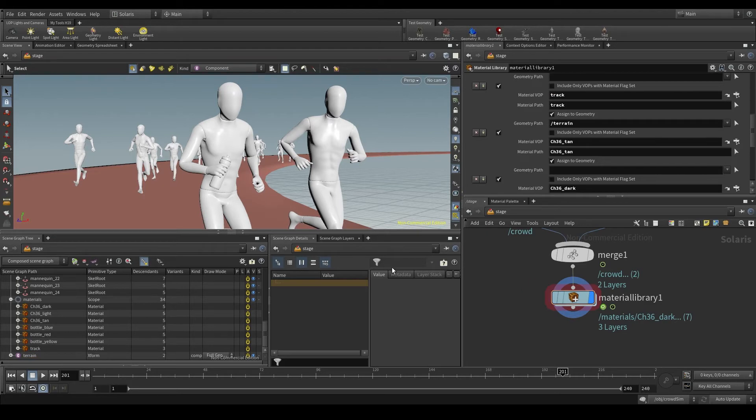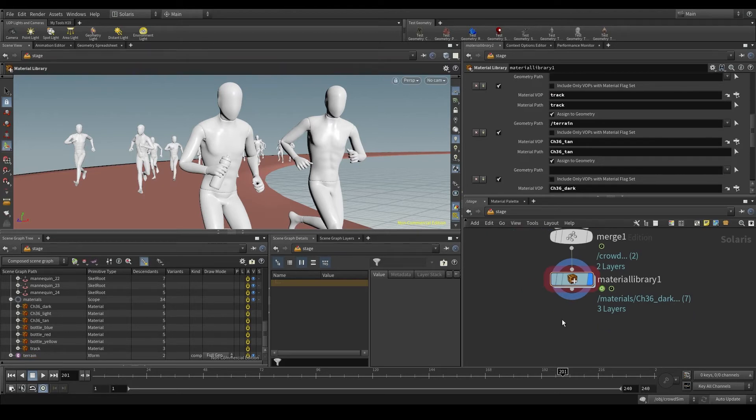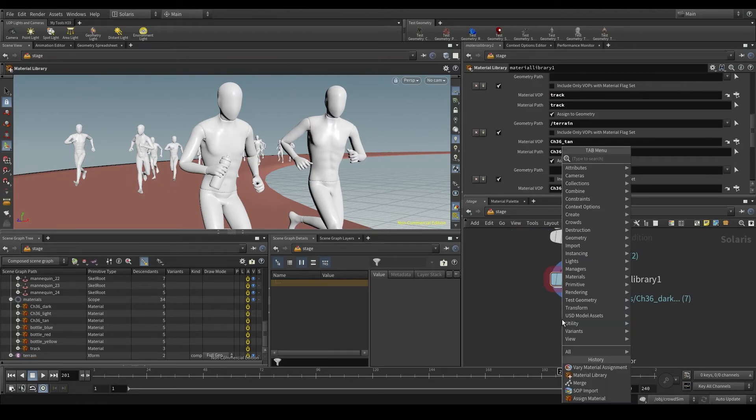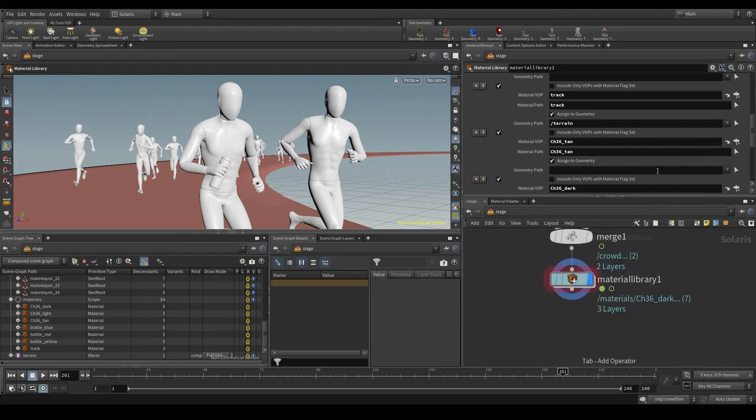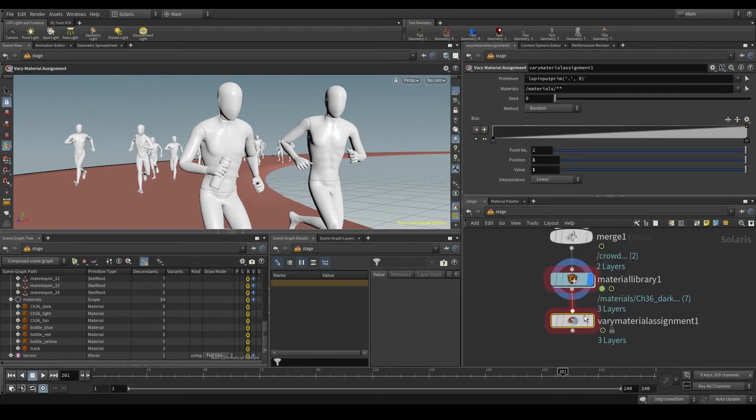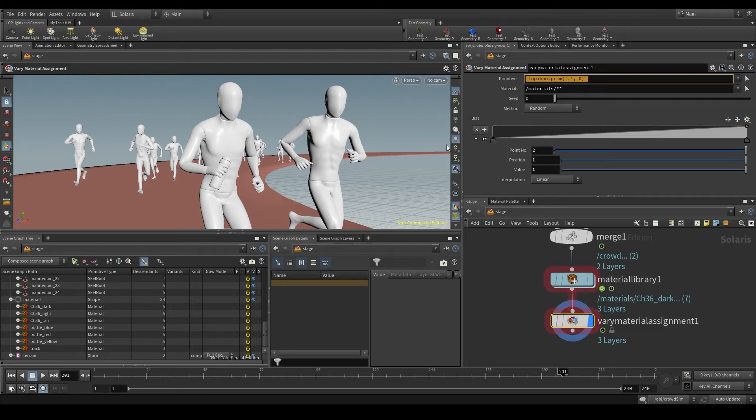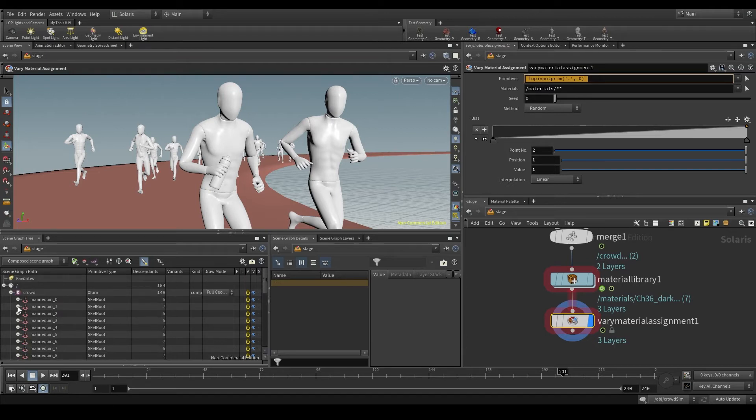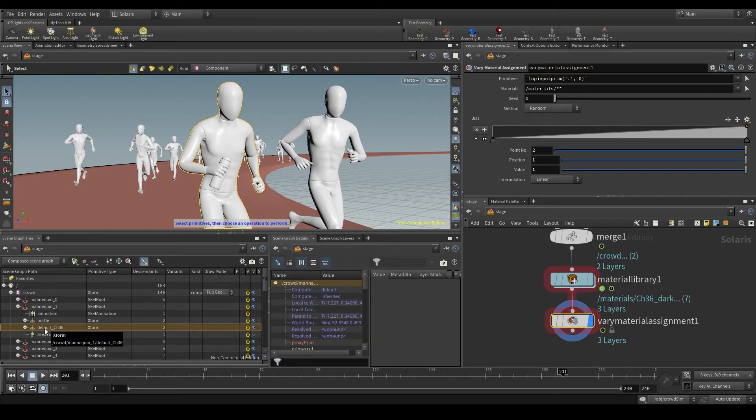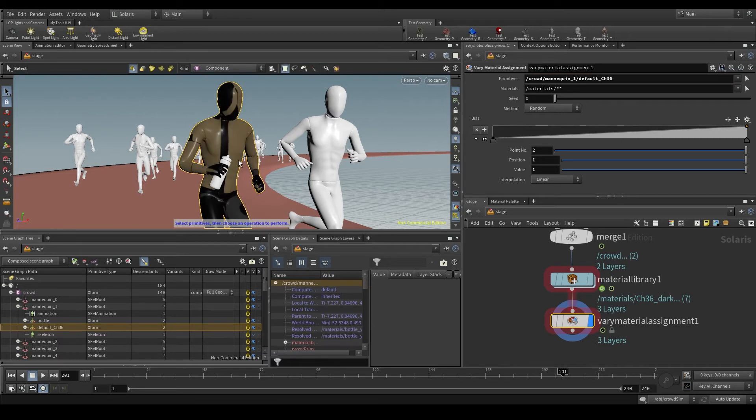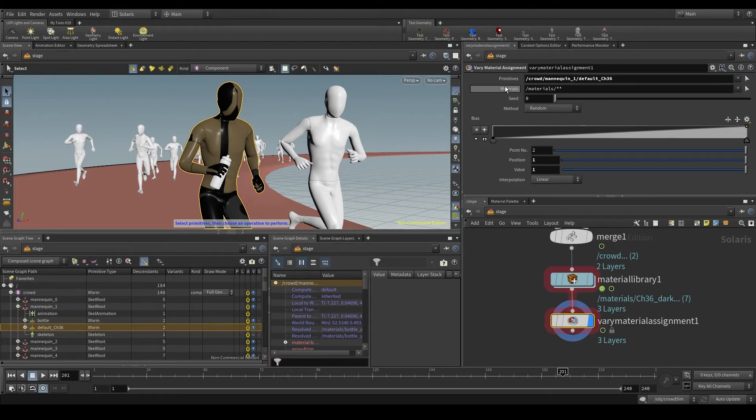Let's focus on the agents now. To randomize textures we are going to use a node called vary material assignment. In the primitives parameter we put the geometry, which in this case will be the default CH36 shape, the agent's body. And you see now that my agent has the texture of the bottle. What the heck is going on here?